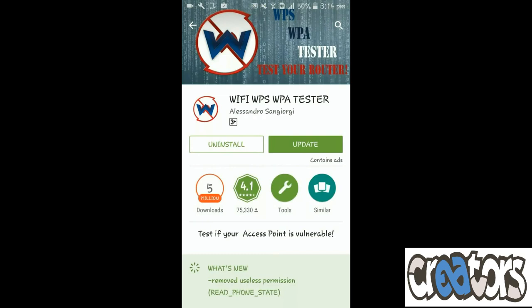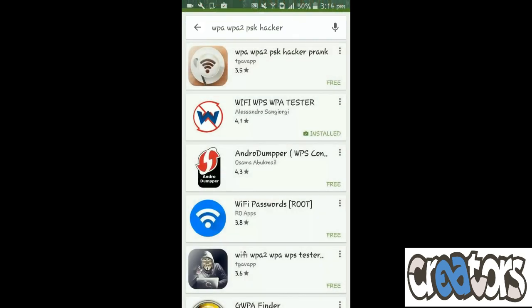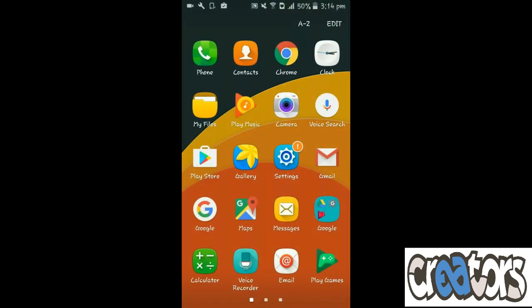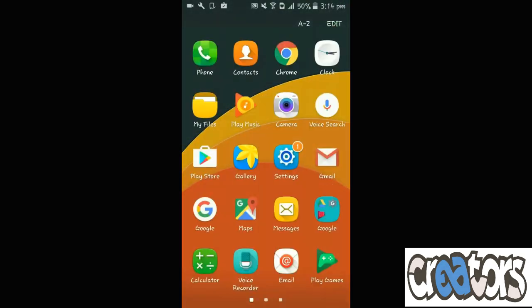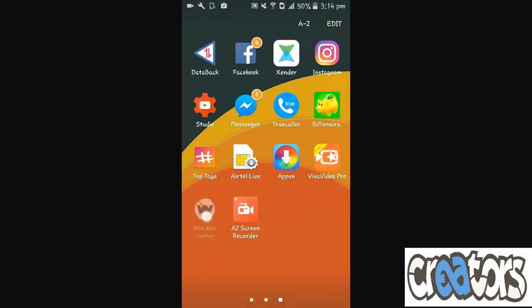As I have already installed this app, so I can just open it on my mobile. But you know there is a limitation to the use of it. Not every Wi-Fi can be hacked with this. So let us hack the Wi-Fi.